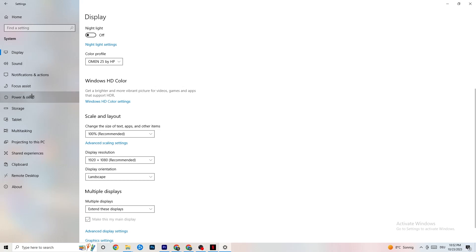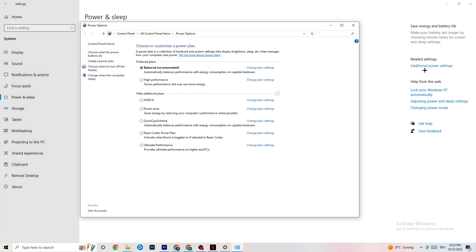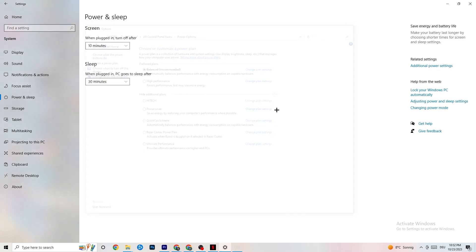Next, go to Power and Sleep, then click Additional Power Settings. This is different for every PC — for me it's Balanced, for others it's High Performance or another plan. Try the different options and check which runs better on your device.